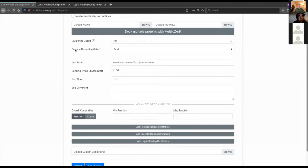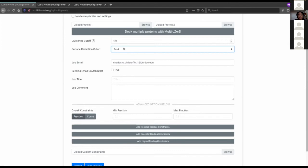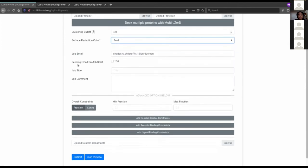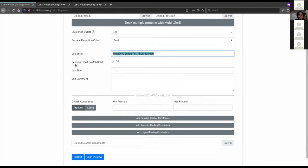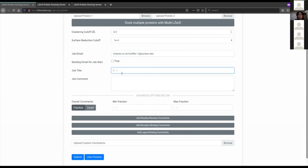We see the job email, automatically filled in from when you created your account. If you don't create an account, you can specify an email manually. There's a checkbox for whether you want to receive an email when your job starts, plus job title and job comment fields to annotate your job. The job title will show up in the table of submitted jobs.